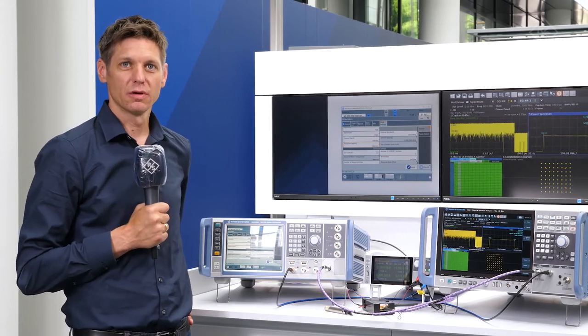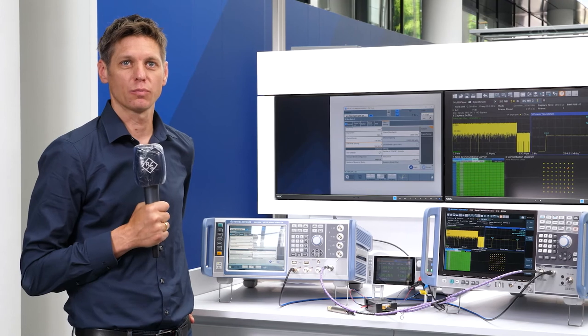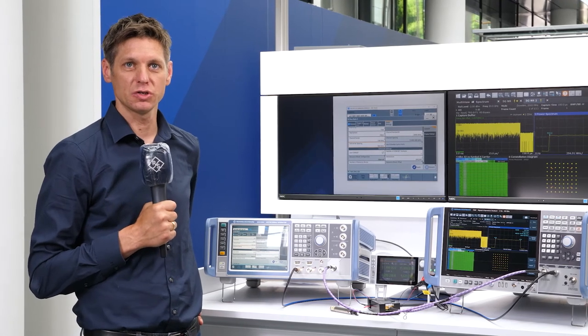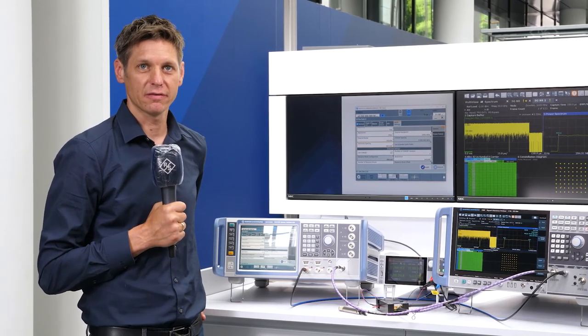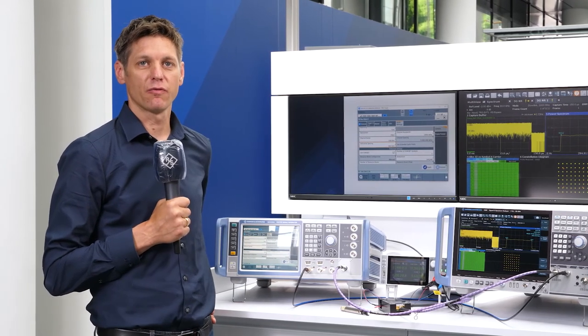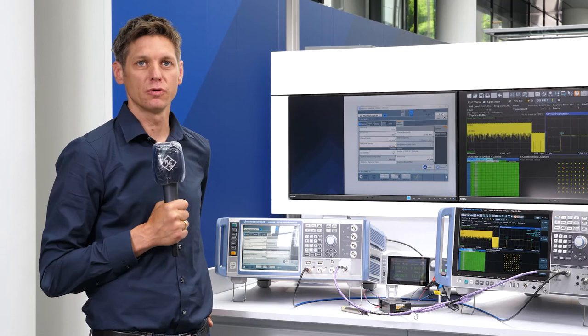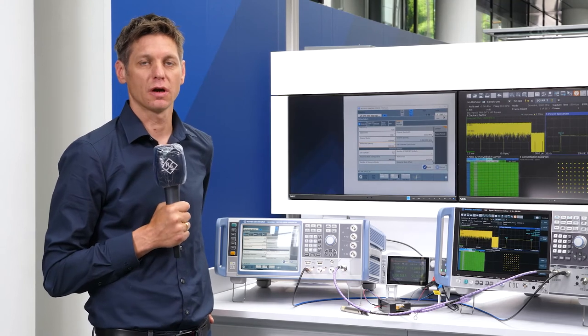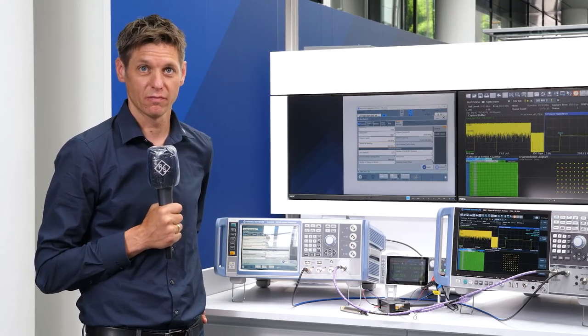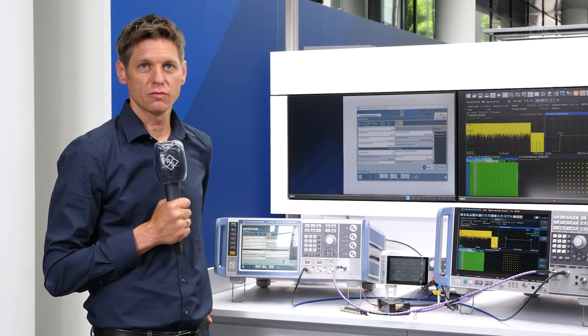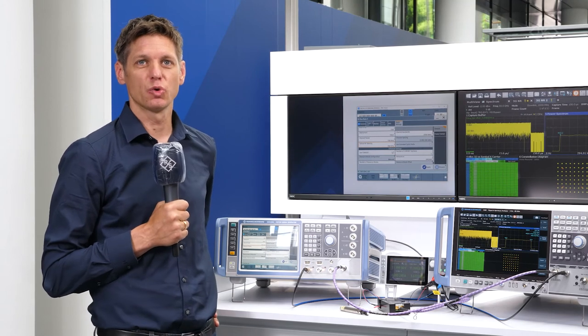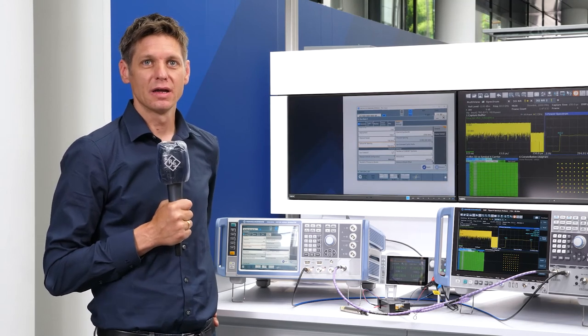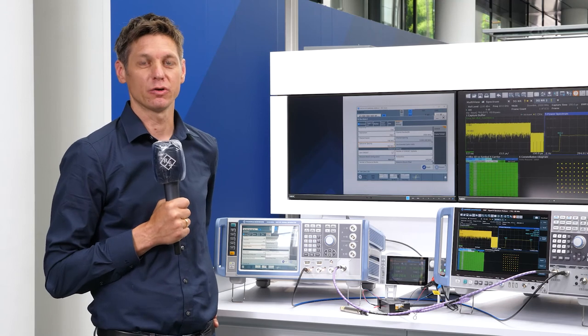With such a setup, Rohde & Schwarz supports R&D engineers to implement and test the performance of new 5G NR components and devices. The new frequency option for the SMW200A and the new 5G NR features will be available later this year.